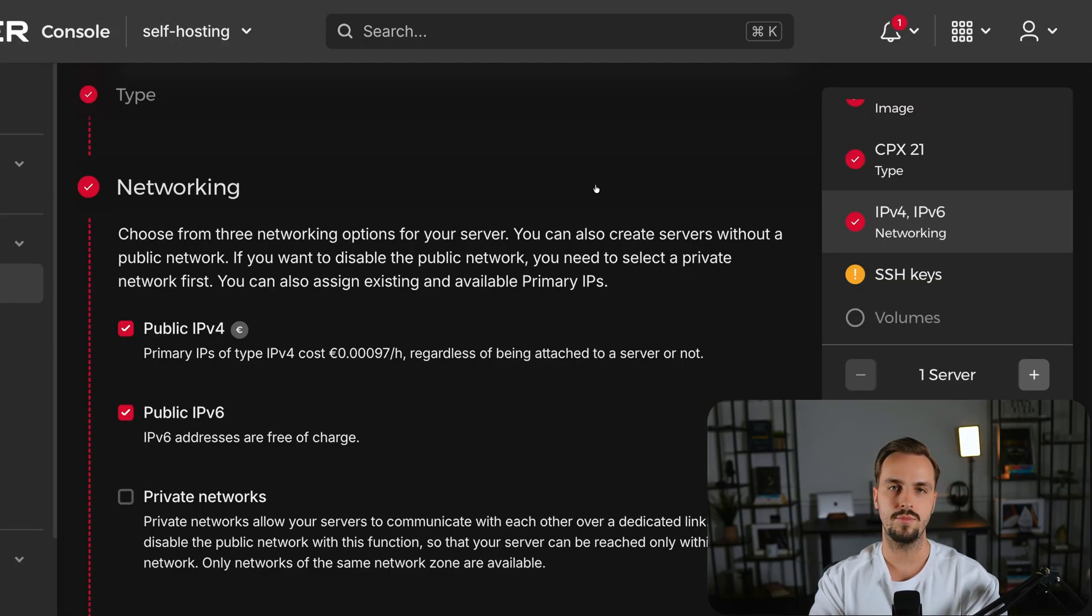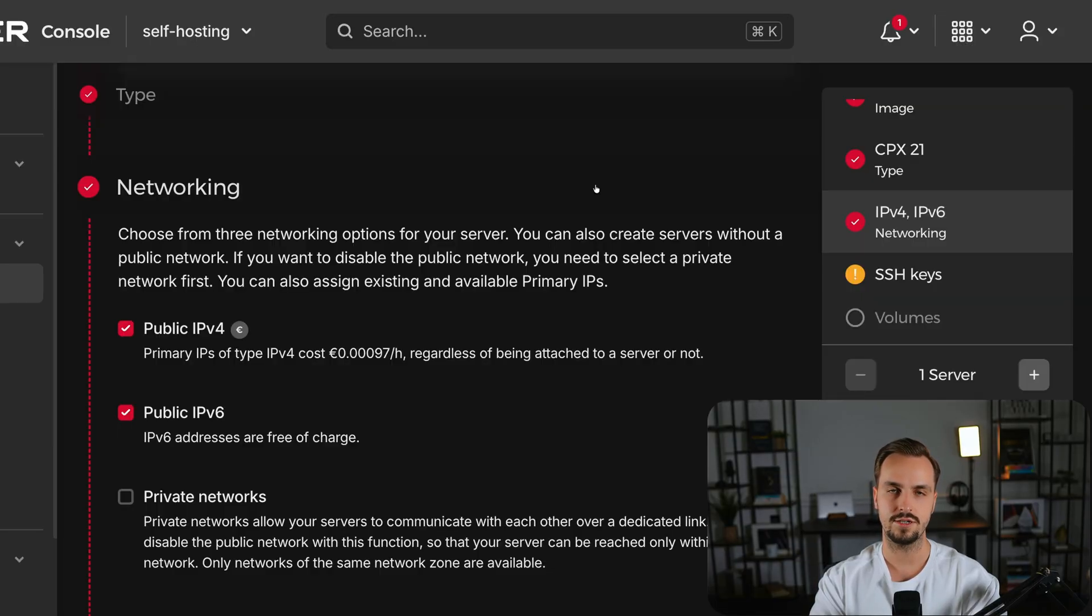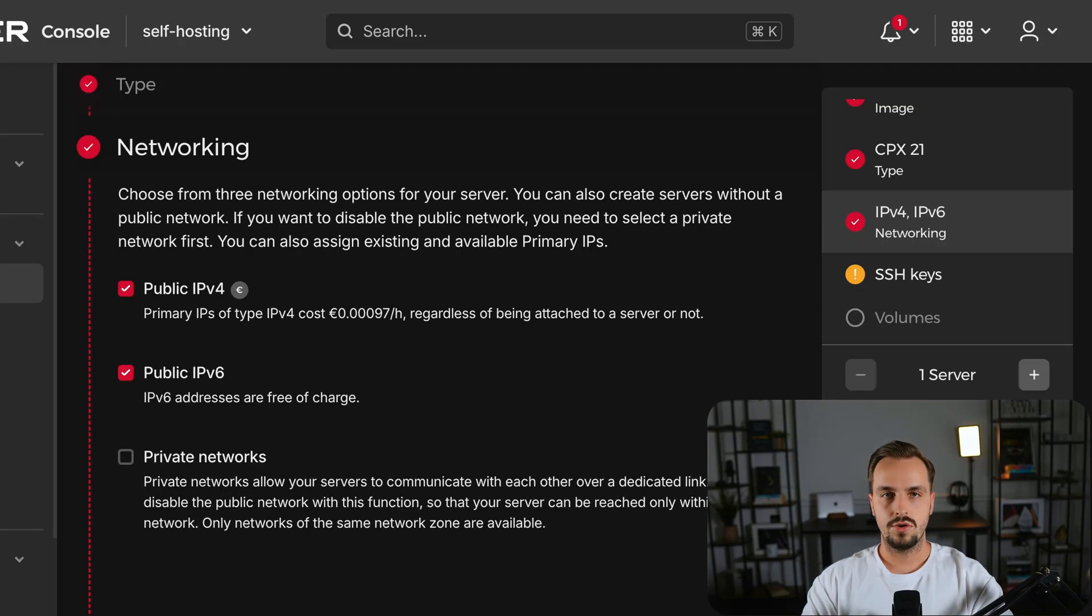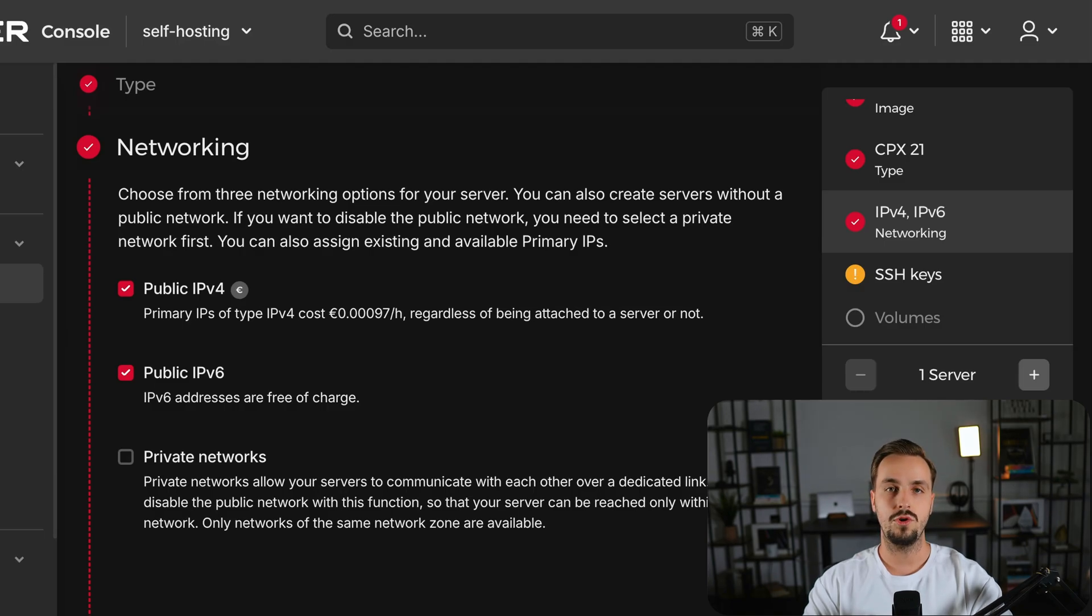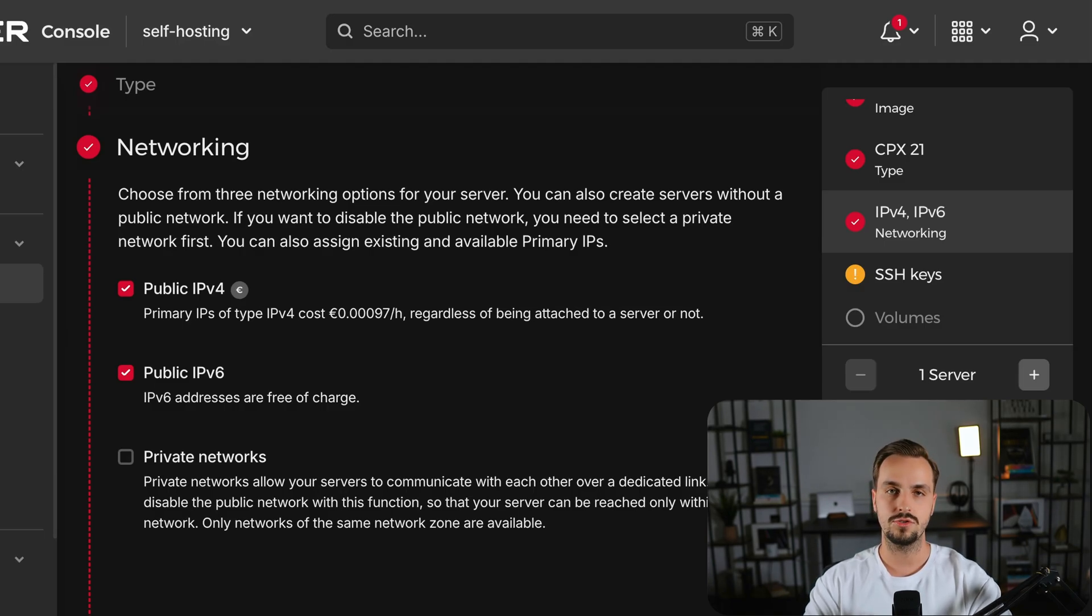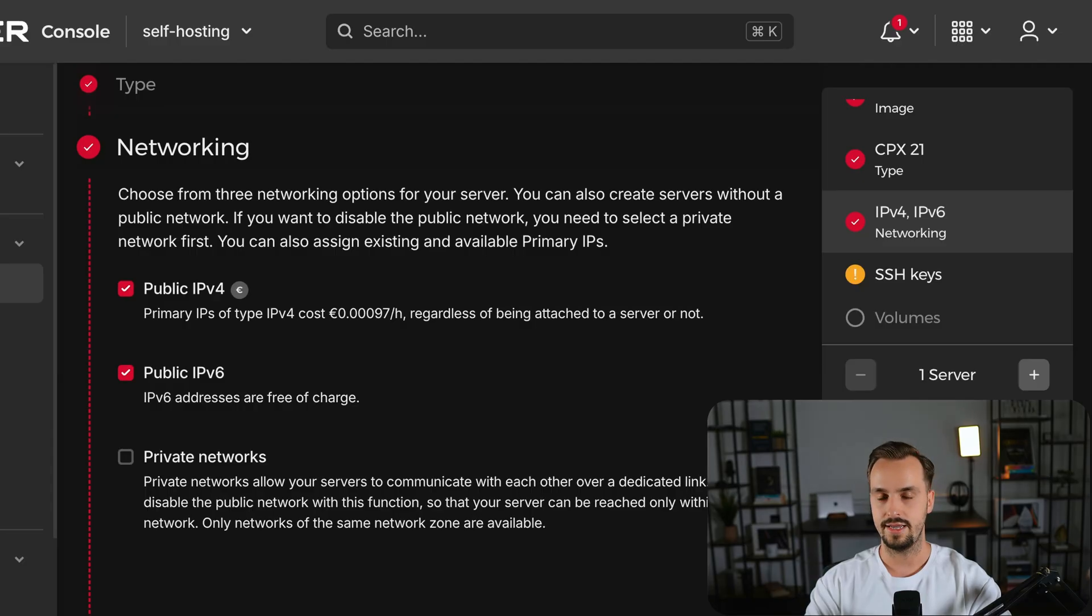For the networking part, we'll leave the default selections because we'll come back to it. Also, avoid disabling IPv4 if you don't want to run into issues with websites that don't support IPv6 yet.